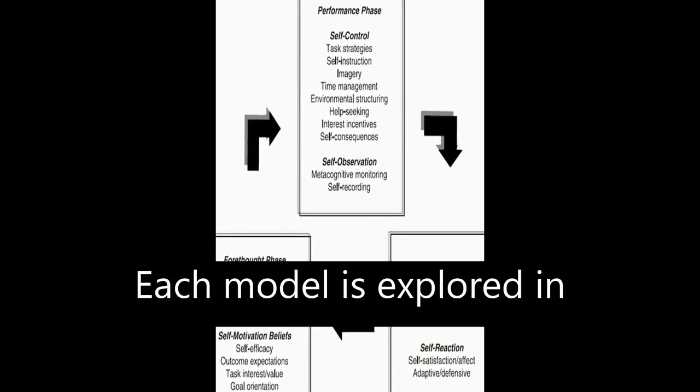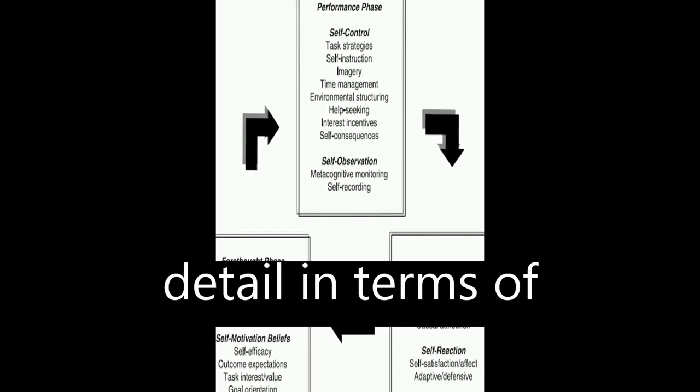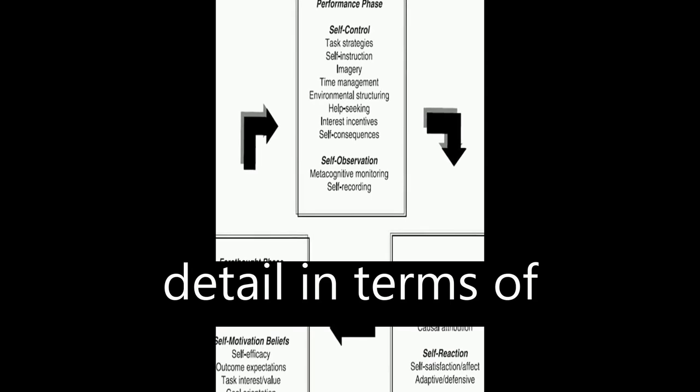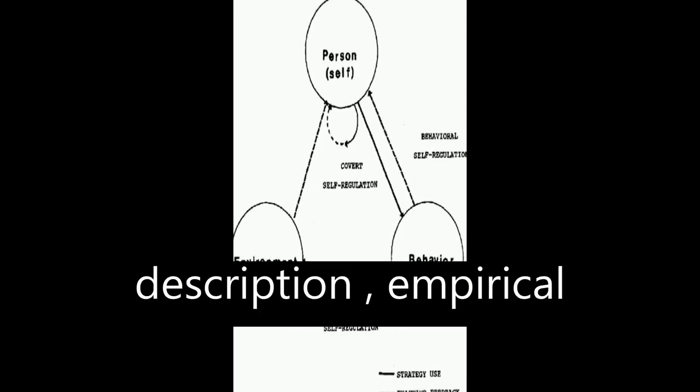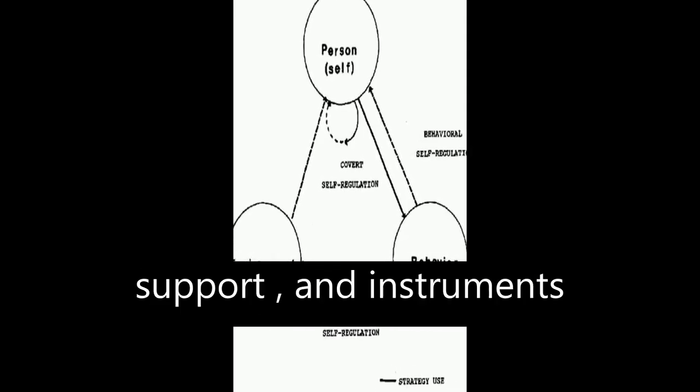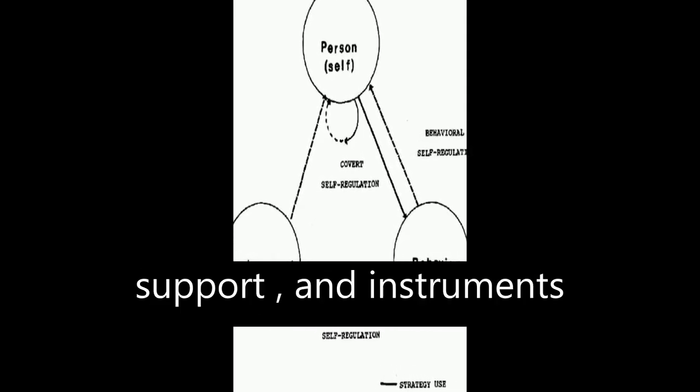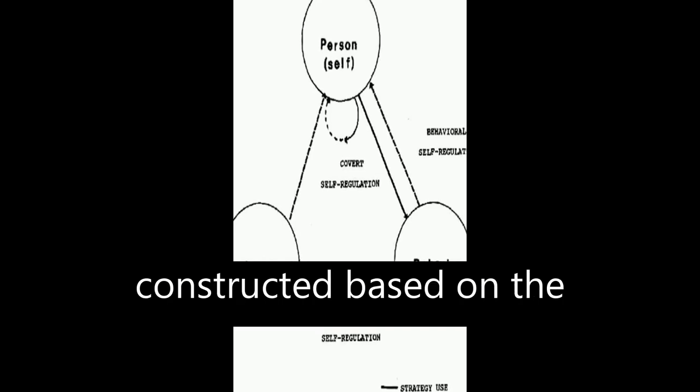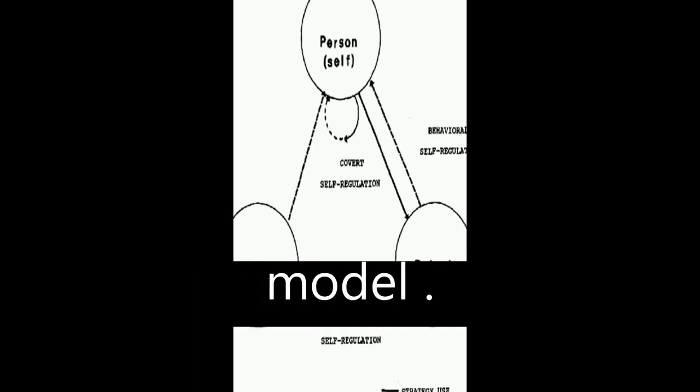Each model is explored in detail in terms of history and development, description, empirical support, and instruments constructed based on the model.